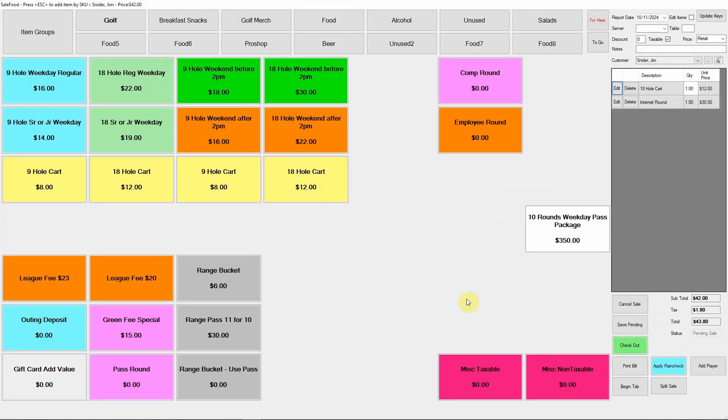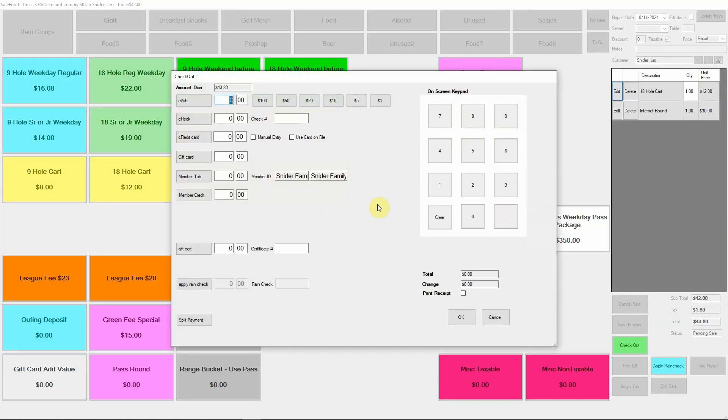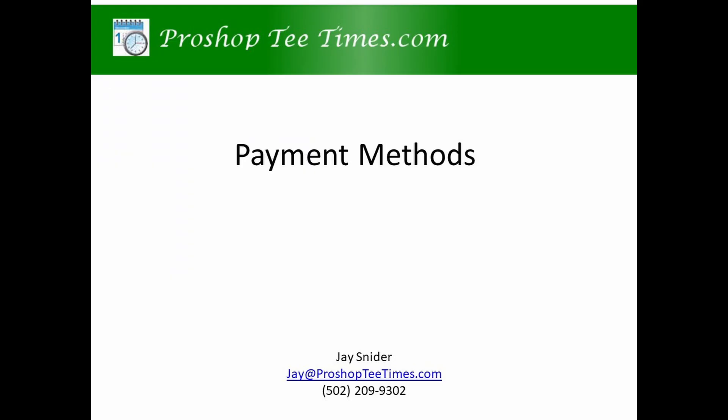If a member has a card on file, they can ask your employee to bill that card for any sale. The employee simply checks the Card on File checkbox on the checkout screen. When using our app to order food, the member can bill to their member account, a card on file, their ACH, or enter a different card. Members can also enter their own payment methods using our app.